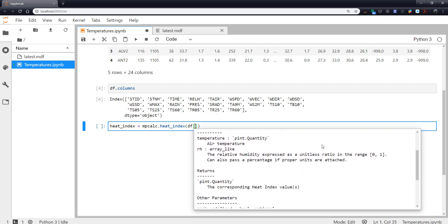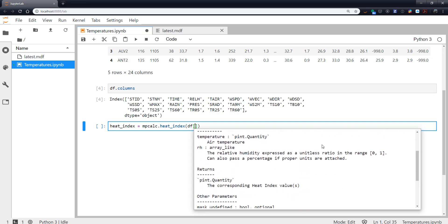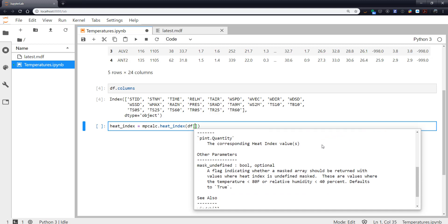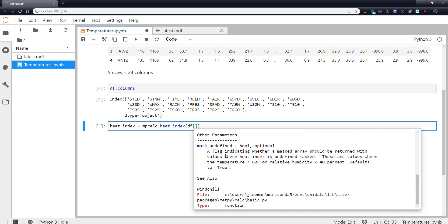If we look at the doc string it says it takes temperature, relative humidity, and it has this parameter mask_undefined that's set to true.